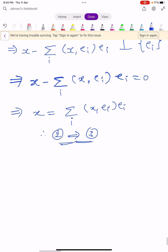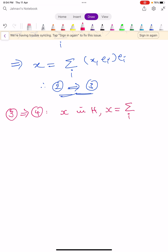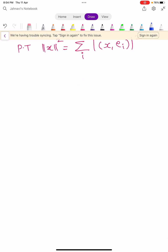Now we are going to prove condition 3 implies condition 4. Condition 3 states: for any arbitrary vector X in H, X = Σ_i ⟨X, E_i⟩ E_i. We have to prove that ‖X‖² = Σ_i |⟨X, E_i⟩|². It is simple and easy to prove. Now calculate ‖X‖².